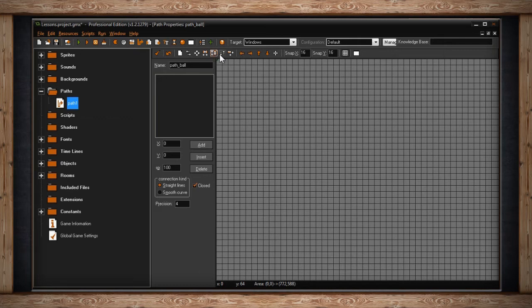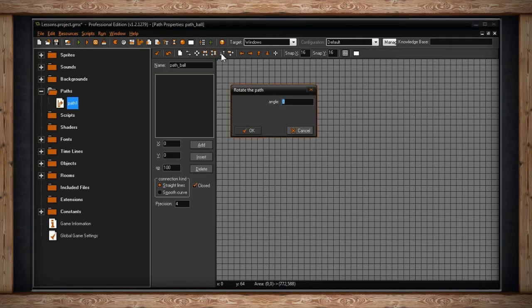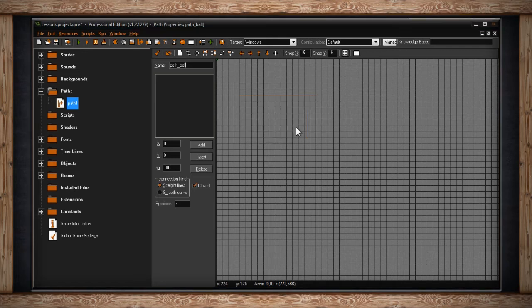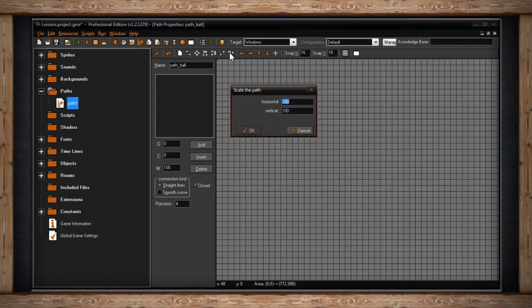Next, you'll find the button for Rotate the Path. If you click on it, you'll get a window for Rotate the Path. Here you can type in the degree at which you want your path to rotate. After that, you'll find an icon for Scale the Path. If you click on it, you'll get a window for Scale the Path. Then you can scale your path in percentages, horizontally and vertically. The default is 100%.